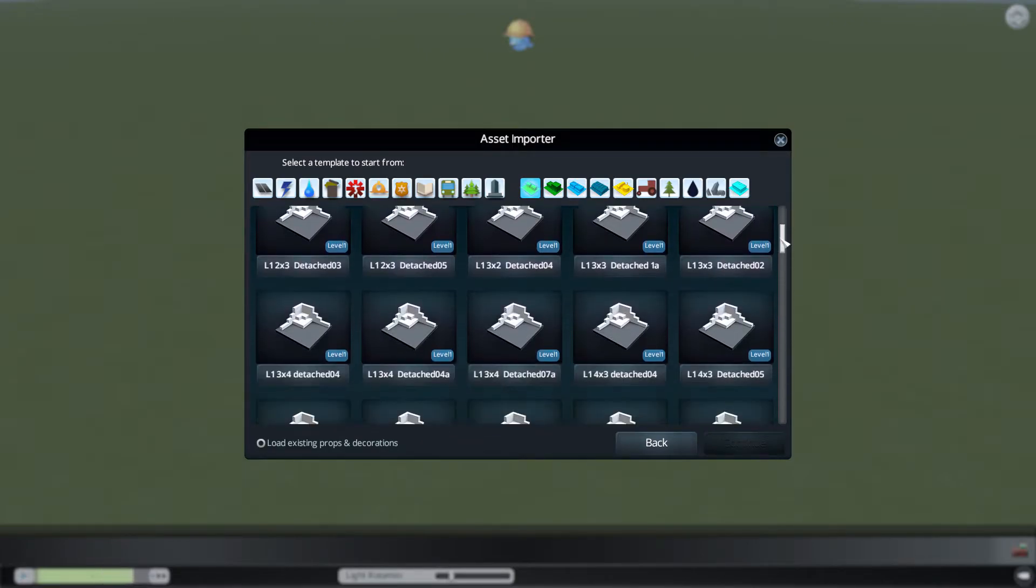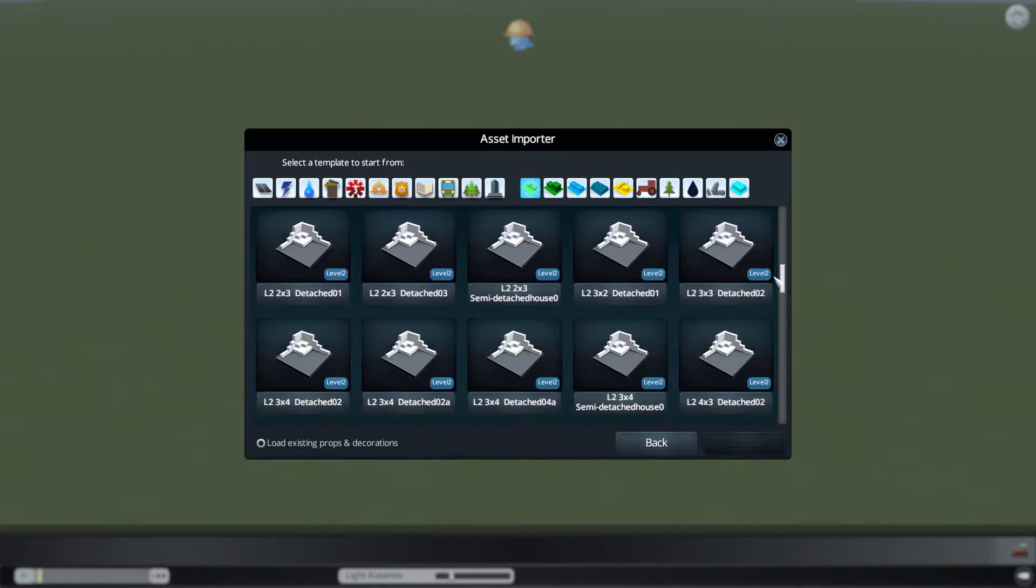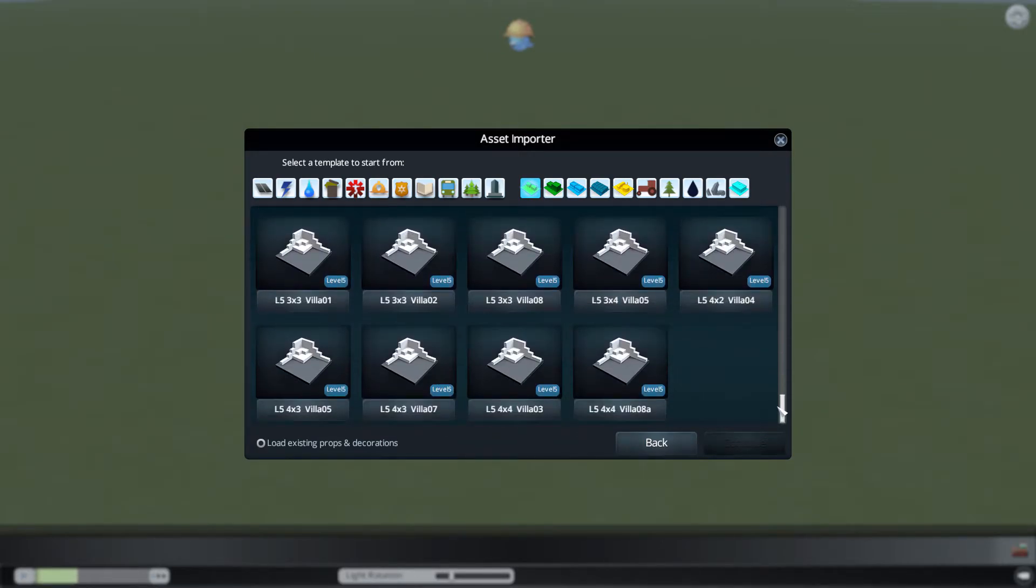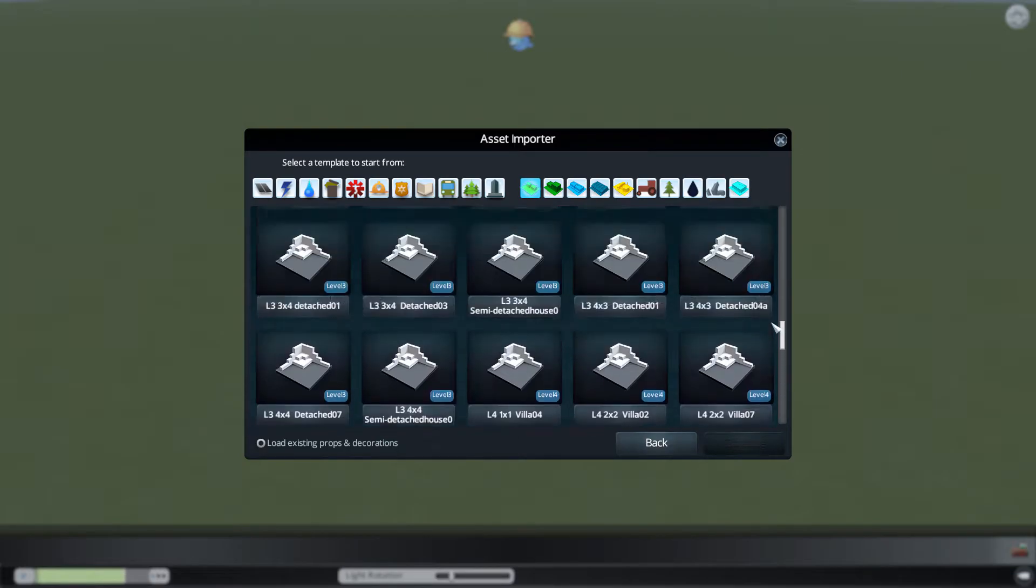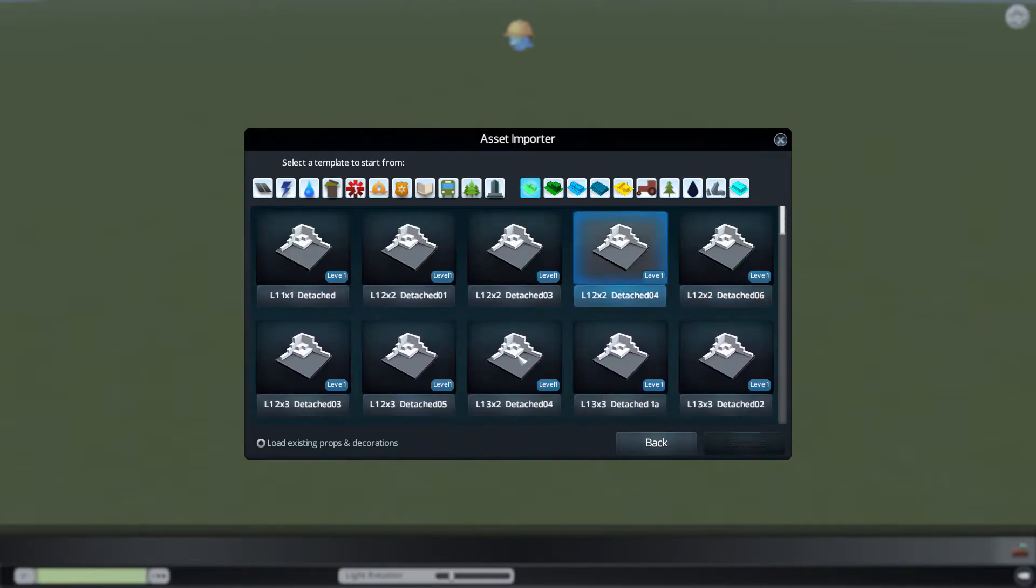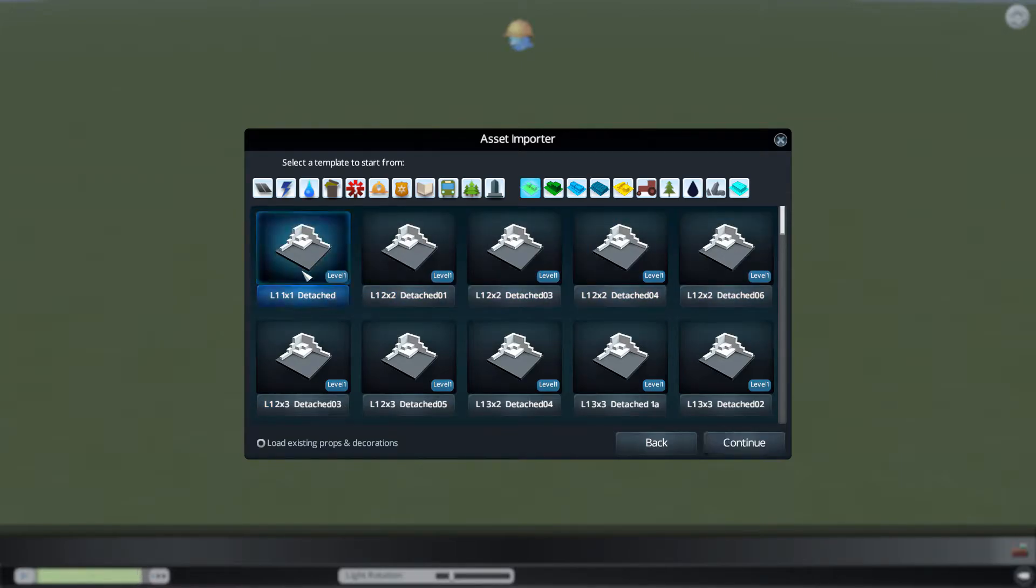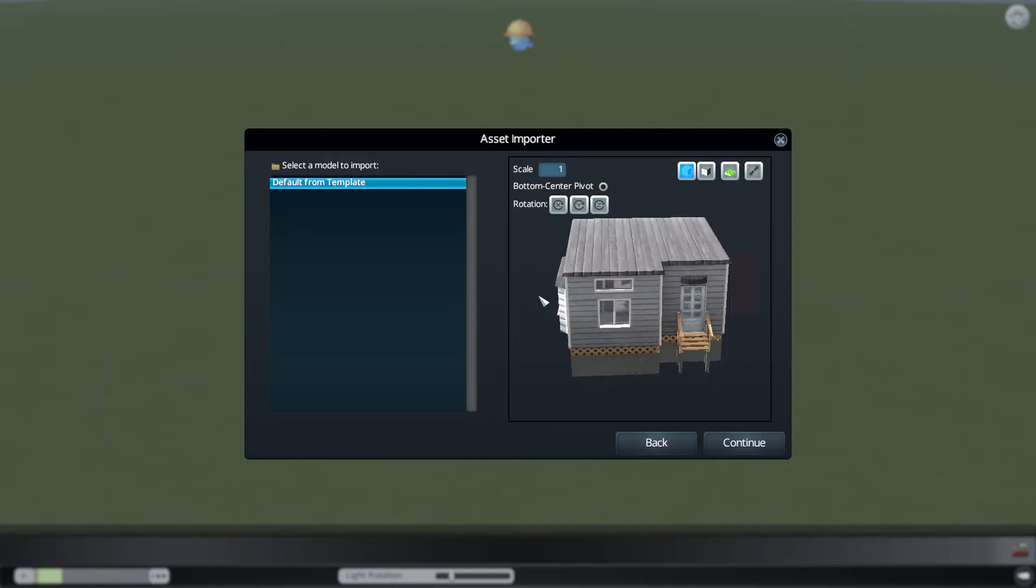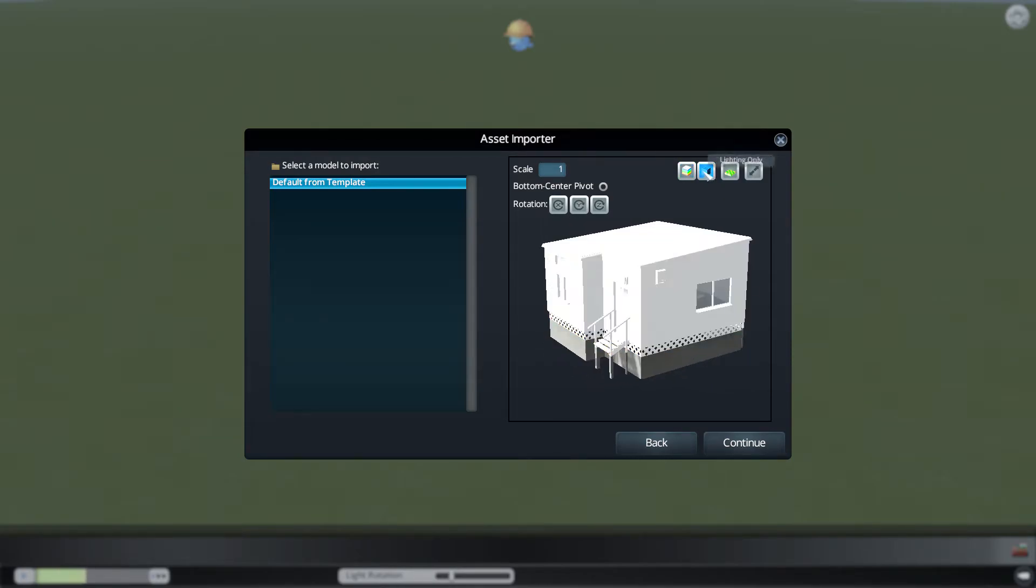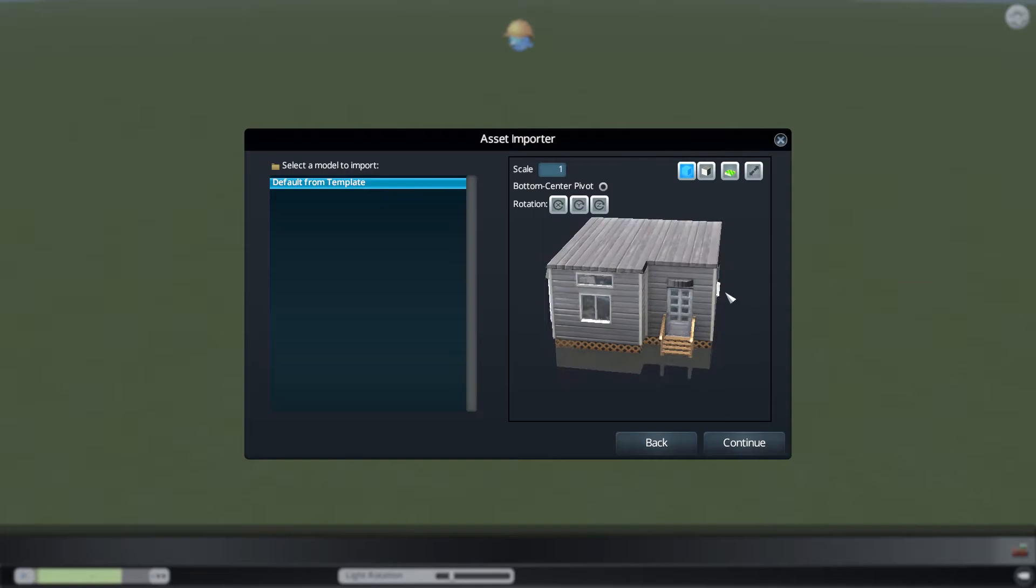When I click on the residential building, as you can see, there's all sorts of sizes and styles and wealth or land values for each of these buildings. You can load existing props and decorations that you have already. But we're going to go ahead and just click on the one-by-one detached home. As you can see, this building is a detached home, and it is on a one-by-one plot.